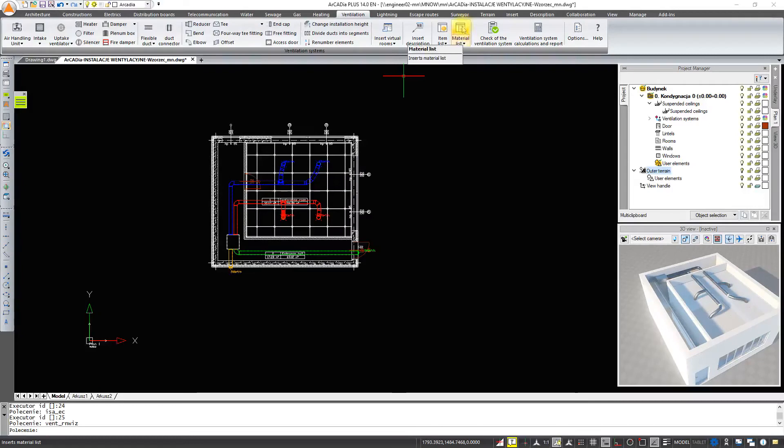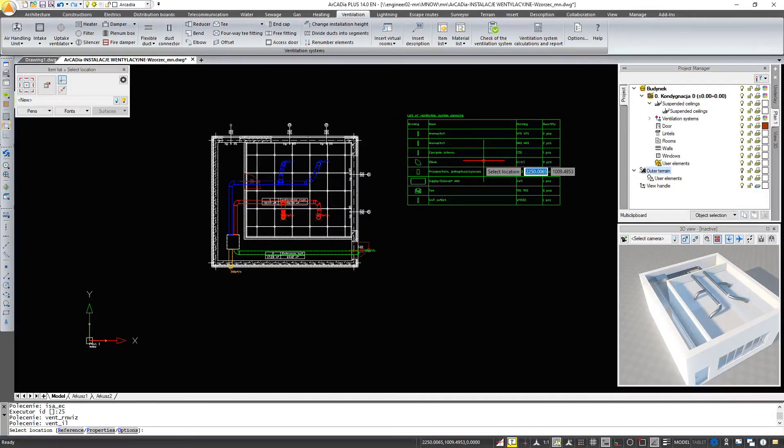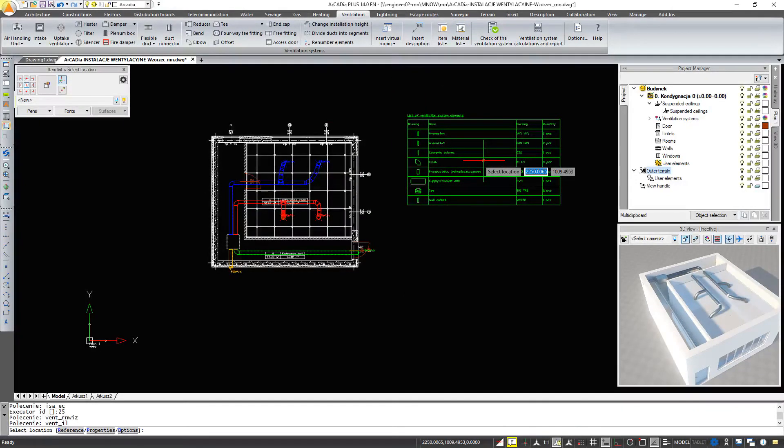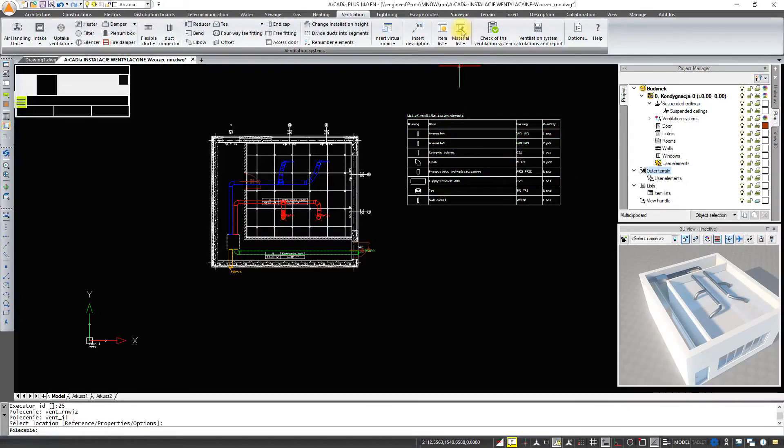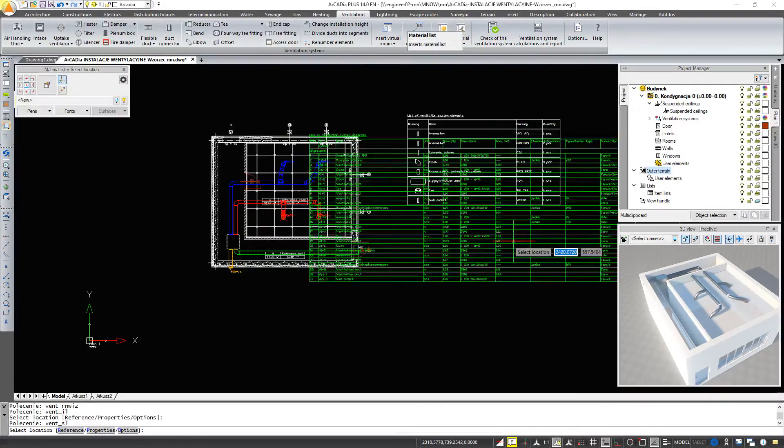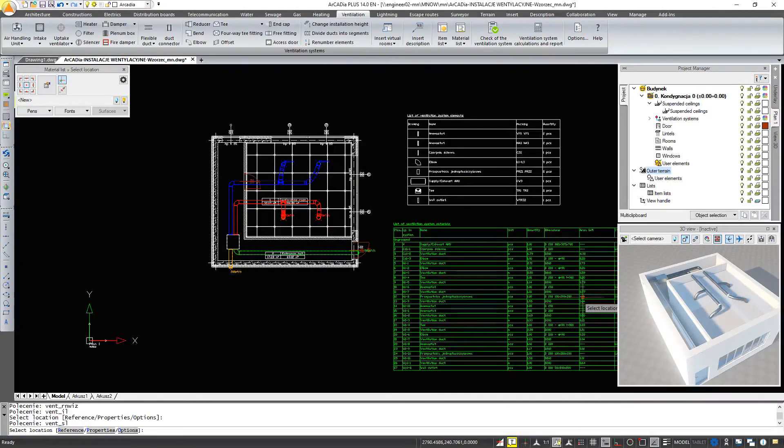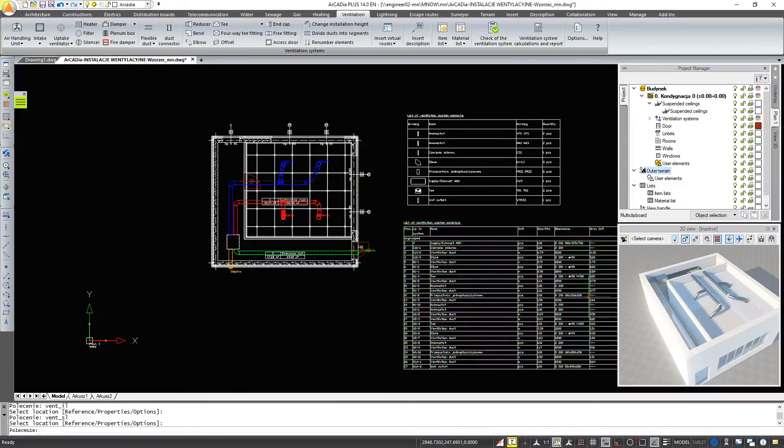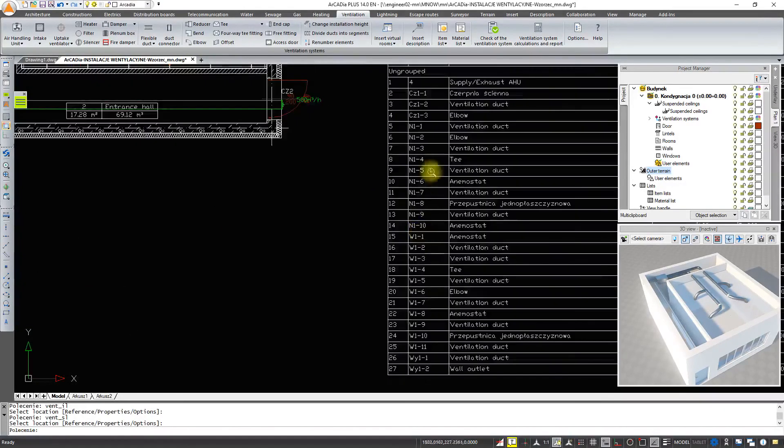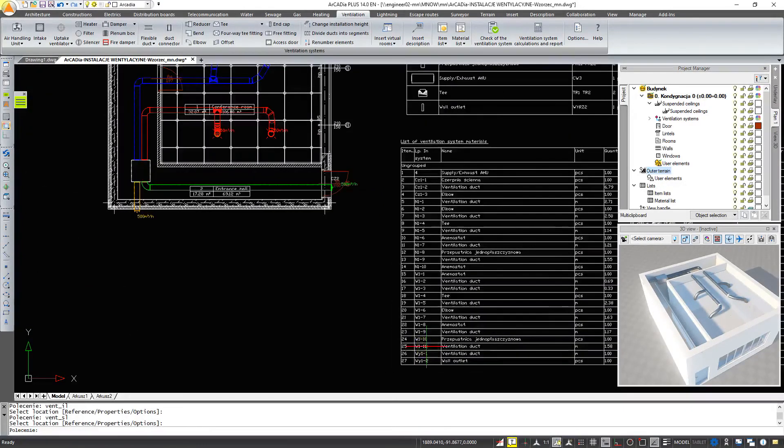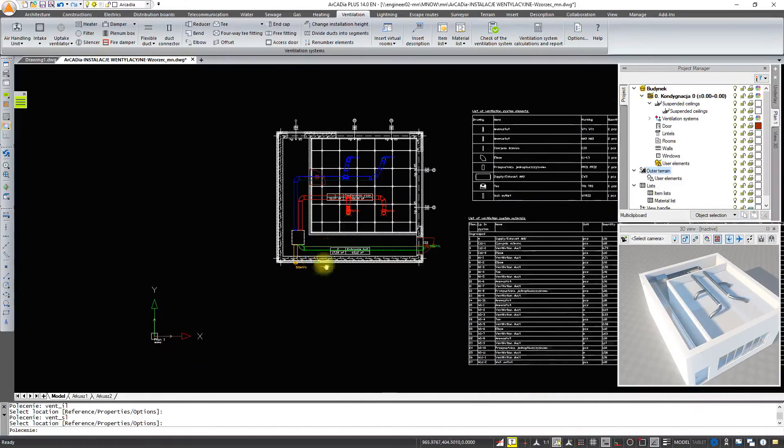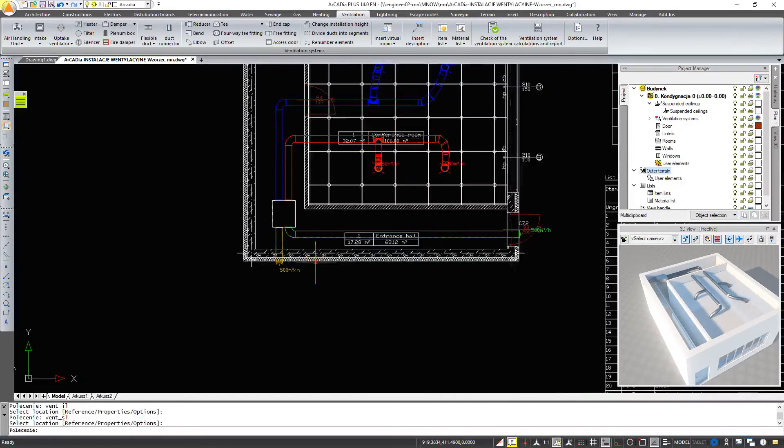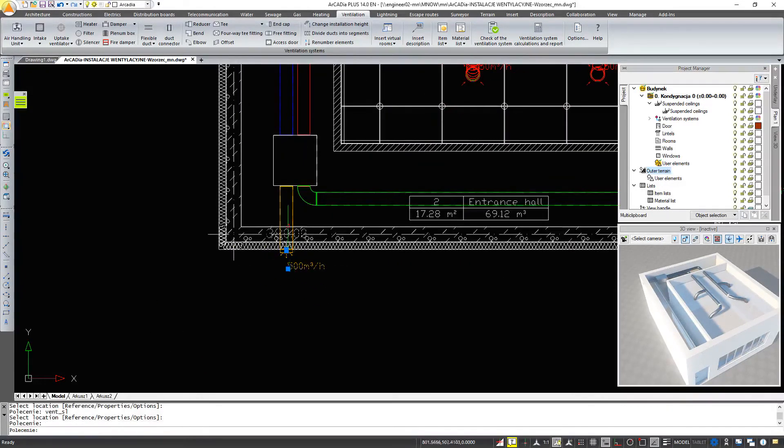Now we can insert our list of materials and specification. Each element has been given its own individual number. Additionally, each element can get a description with any value in it. For example, flow.